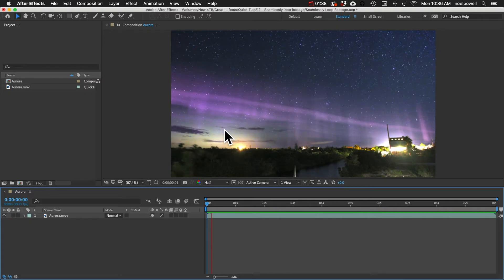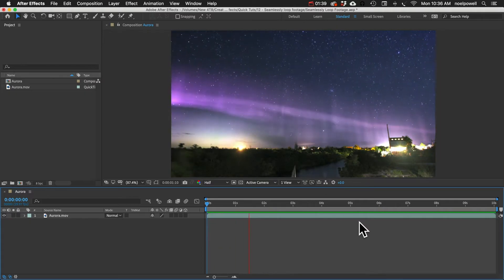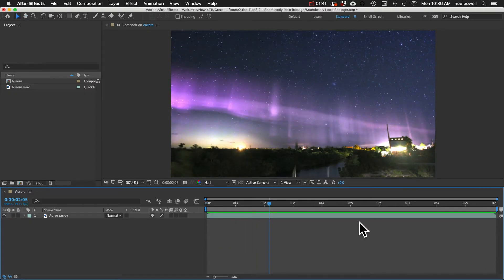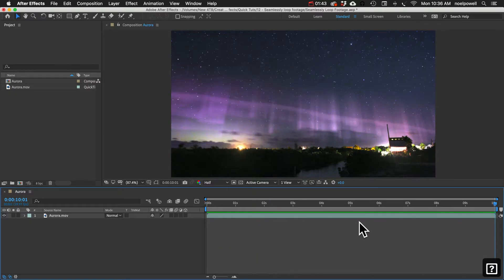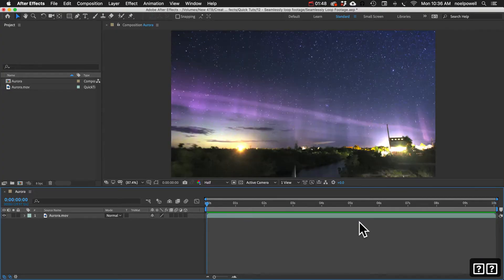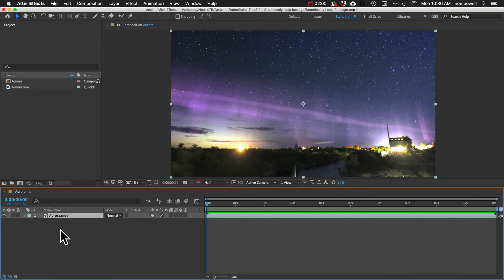But let's say I want to turn this into a repeating video background, and the last frame is different than the first frame. You can see that if I toggle hitting the End key to go to the last frame and the Home key to go to the first — you can see they're very different. So I'm going to select that clip, and you can see this is a 10-second clip.